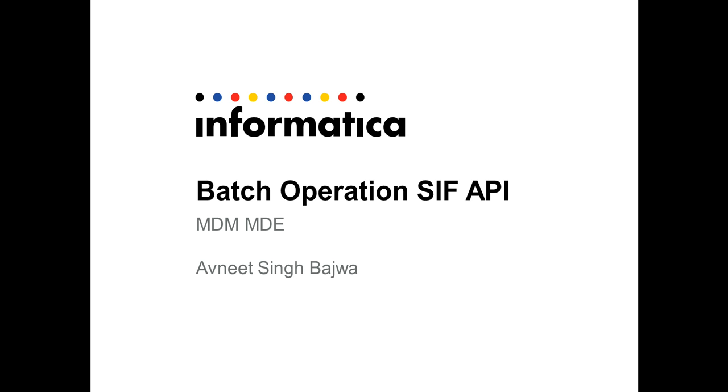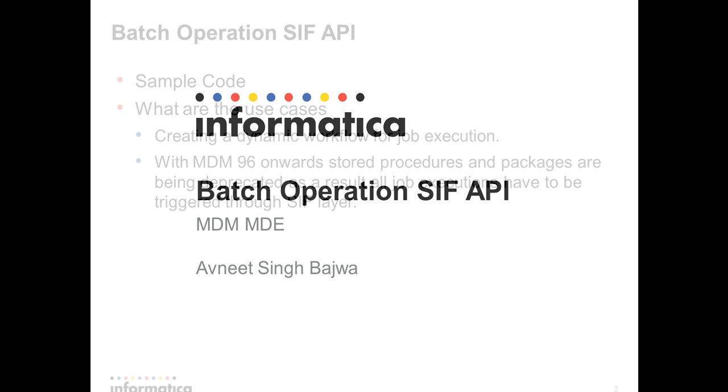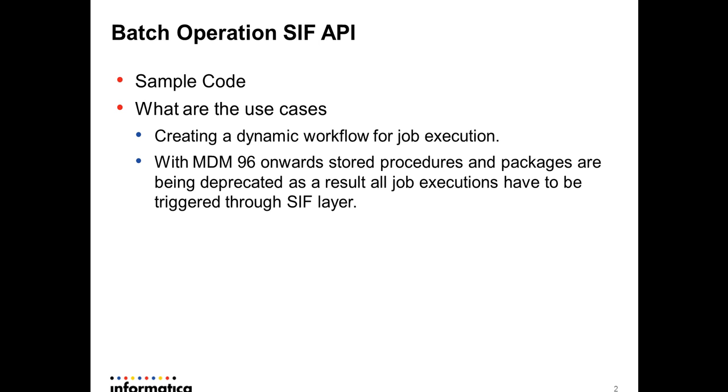We've introduced a couple of APIs using which you can execute batch jobs through the SIF layer. Why do we need to do that? The primary reason is all the procedures and packages have been deprecated. So if you have to execute a job through a scheduler or design your own workflow, you'll have to use these APIs to execute your batch jobs.